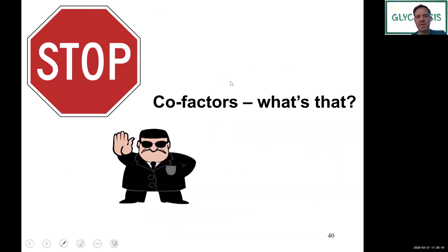This is the end of this breakout video. You can follow up through the main lecture video on glycolysis.